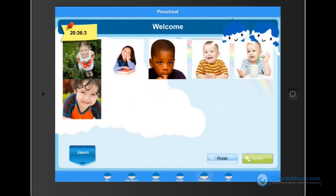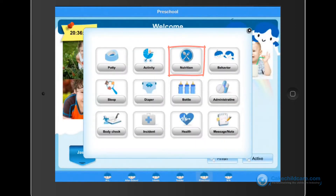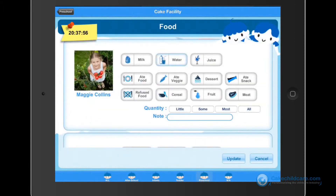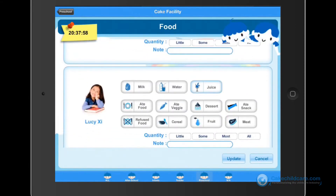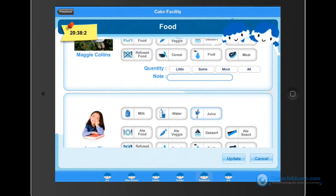Next is nutrition. Just quickly tap on what the child drank or ate and the quantity, then click update.